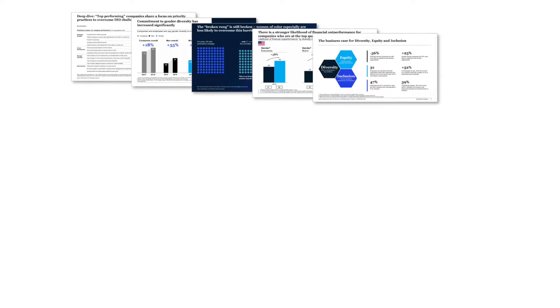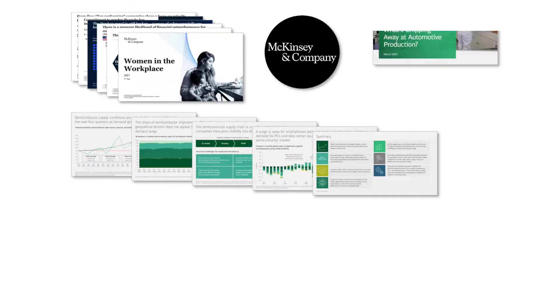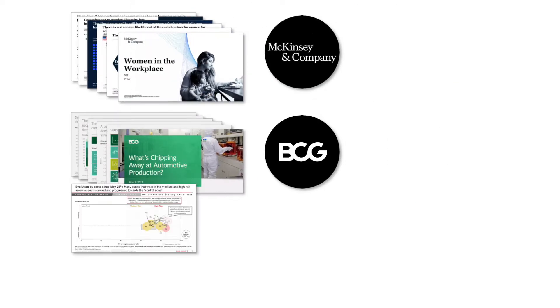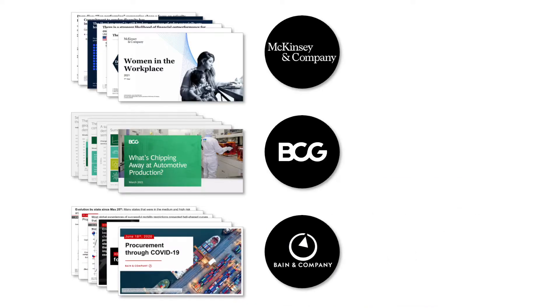Every good consultant knows that the proper slide master is indispensable for making great slides. And they also know that the default slide master provided by PowerPoint is ugly as hell.